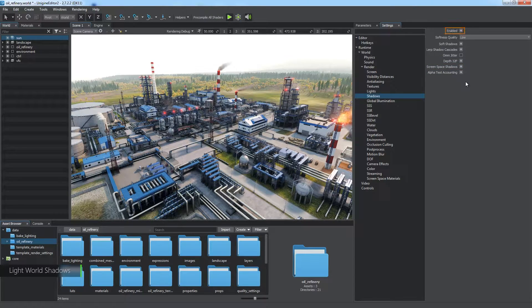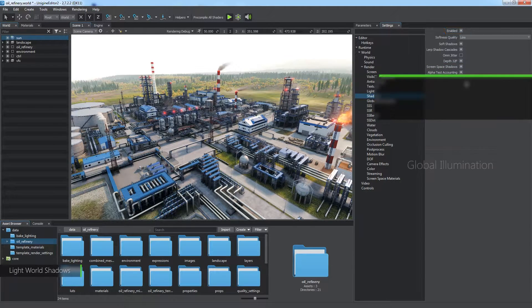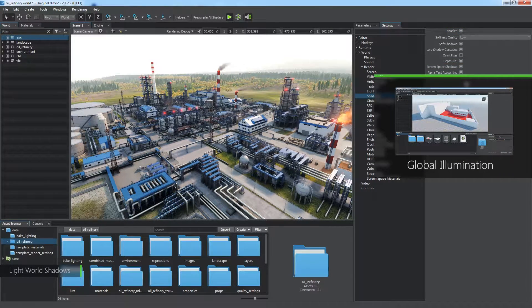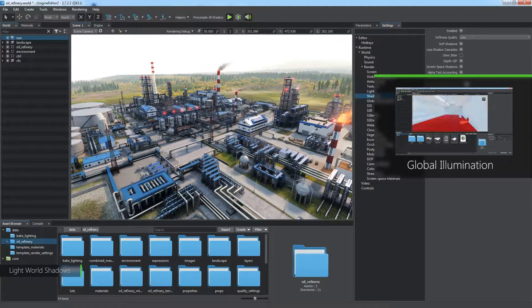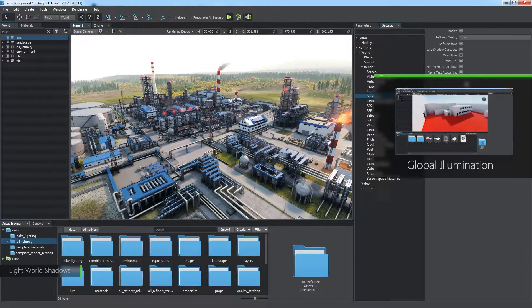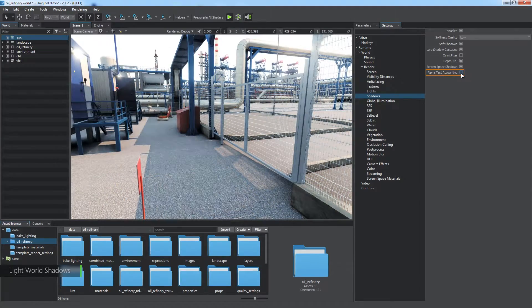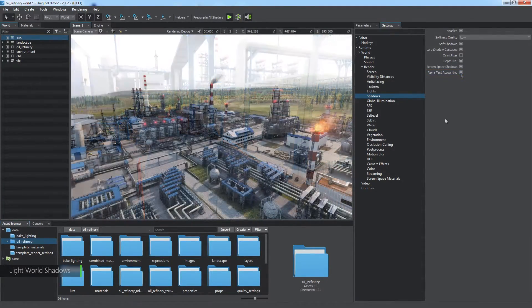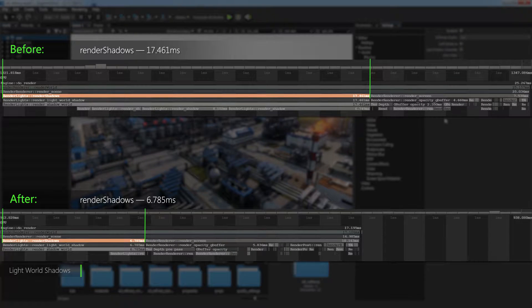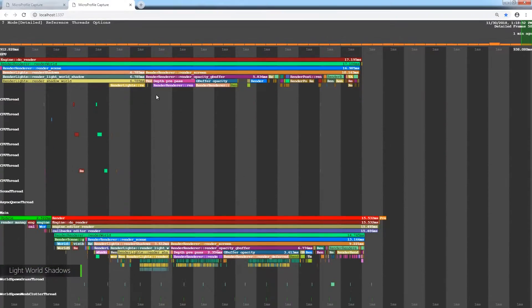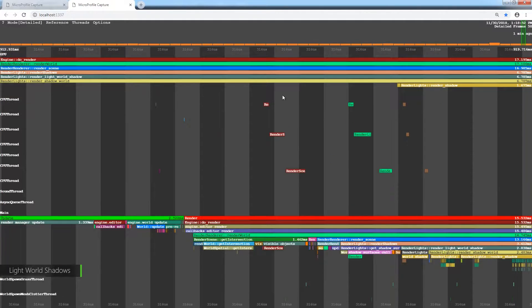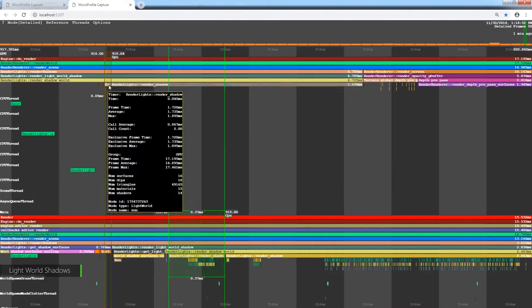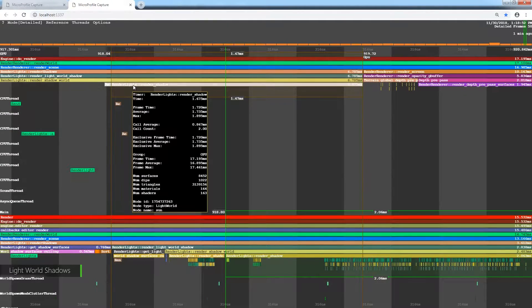You can also disable shadows at all and substitute them with baked voxel global illumination. Watch the global illumination tutorial for more details. Holes in alpha test surfaces can be ignored for better performance, but not in this case. You can see a significant performance gain we've got by just optimizing shadow settings. Now, the Render Shadow World block includes rendering of only two shadow cascades.